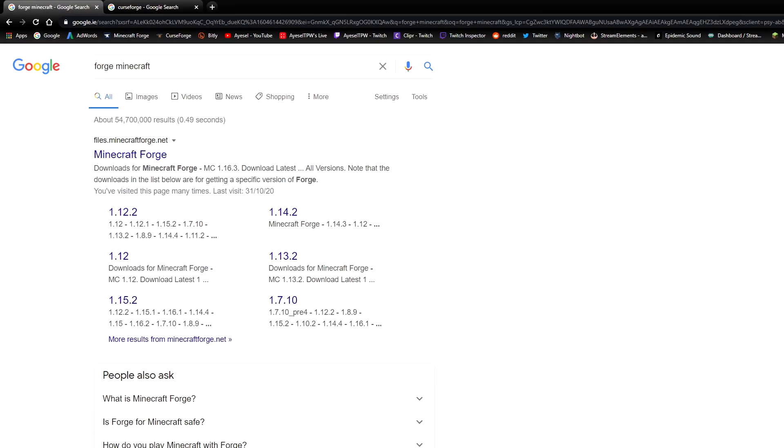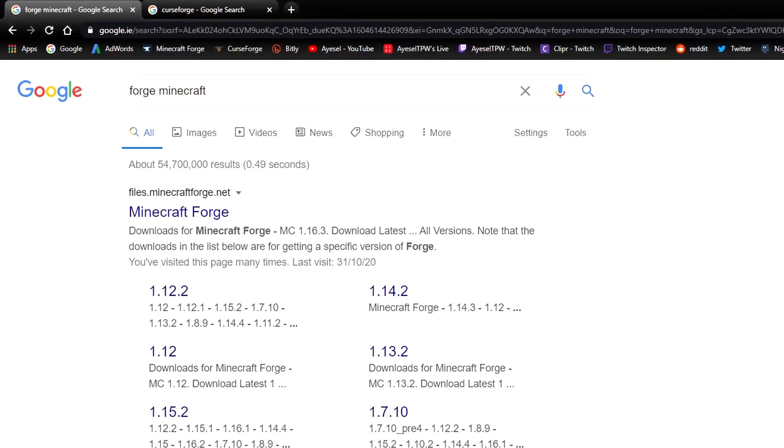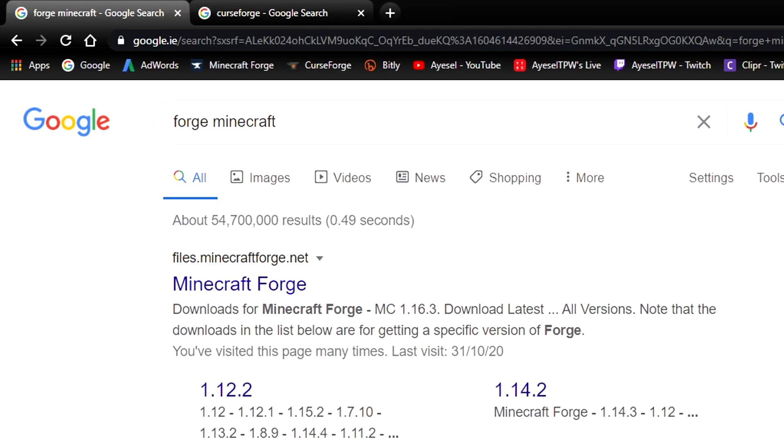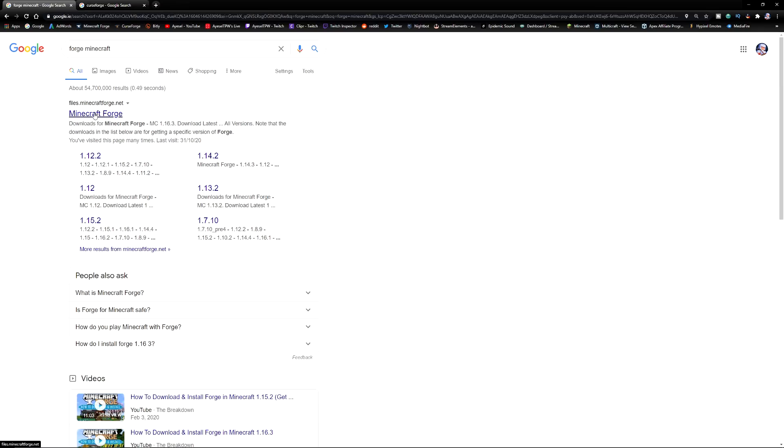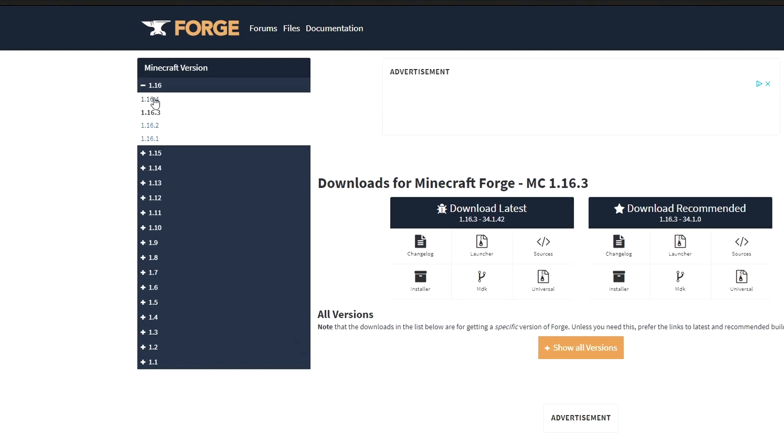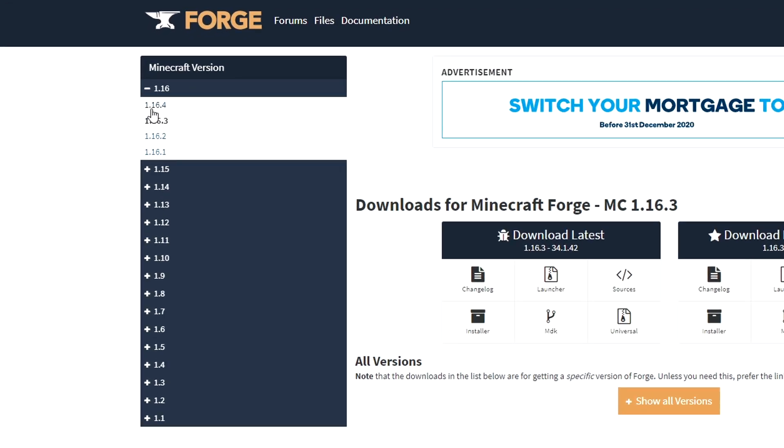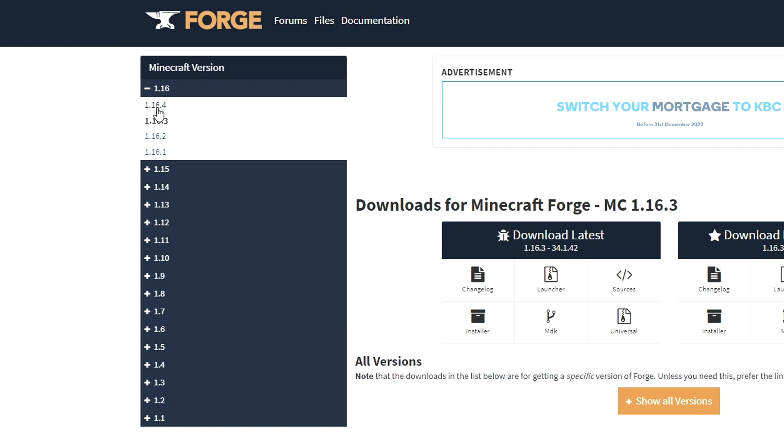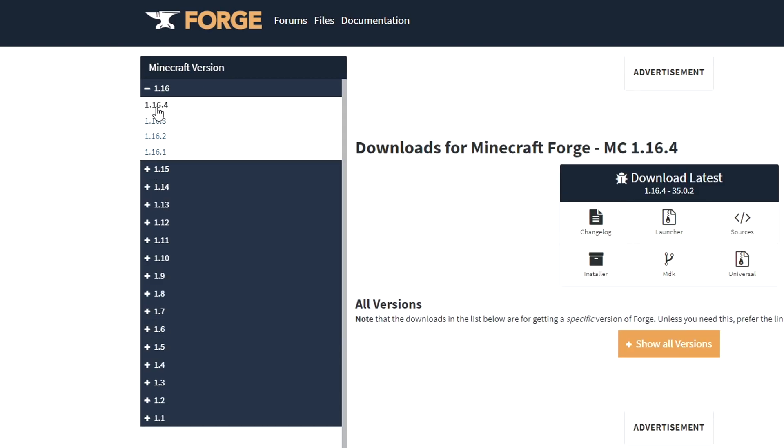The first thing that you will need to do is go into Google, type in forge minecraft and the very first website that comes up is files.minecraftforge.net. Remember this is for the PC version of Minecraft so you will have Java installed. You then click on minecraftforge and that's going to bring you to the Forge website. You want to make sure that this is for the latest version which is 1.16.4 up here.